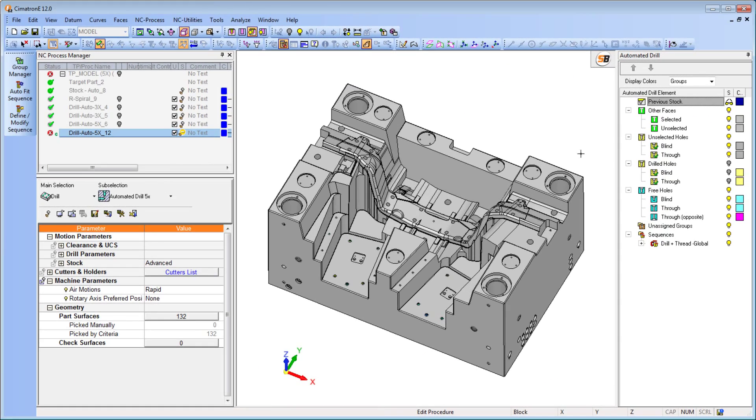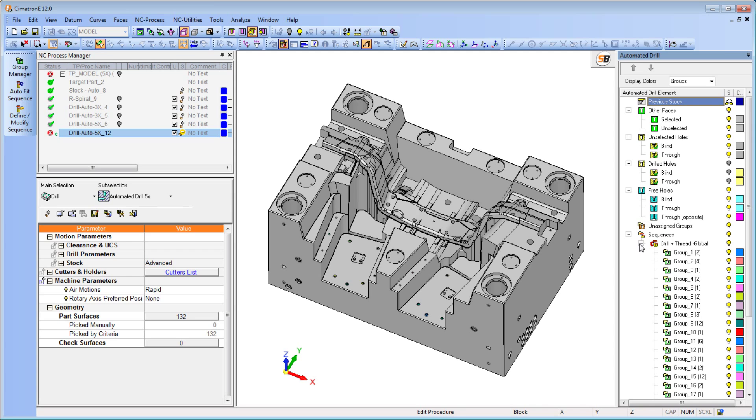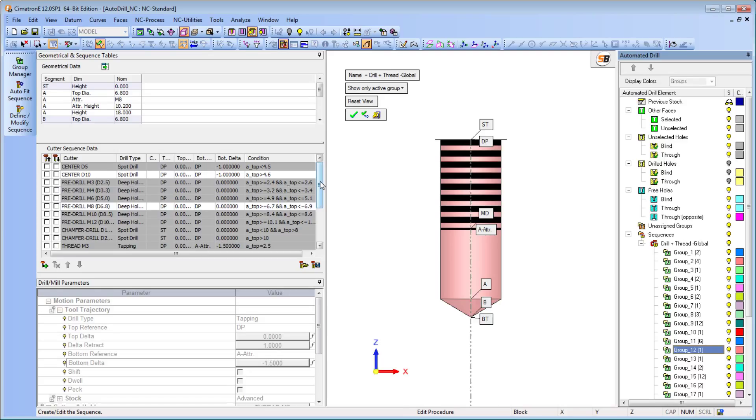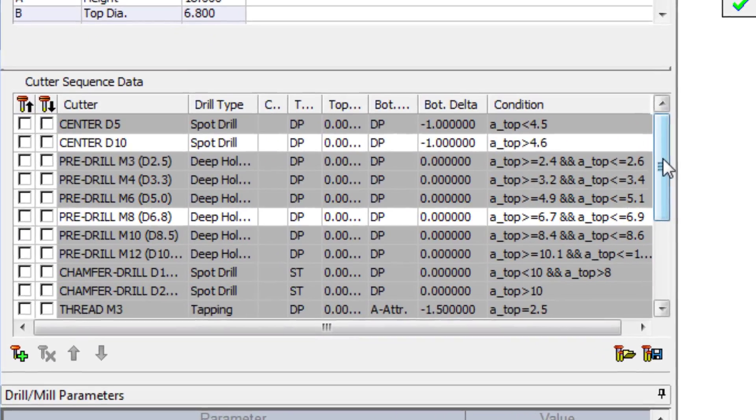The new enhancements to the Symmetron E12 Auto Drill Application significantly reduce the number of sequences that the user has to pre-define.